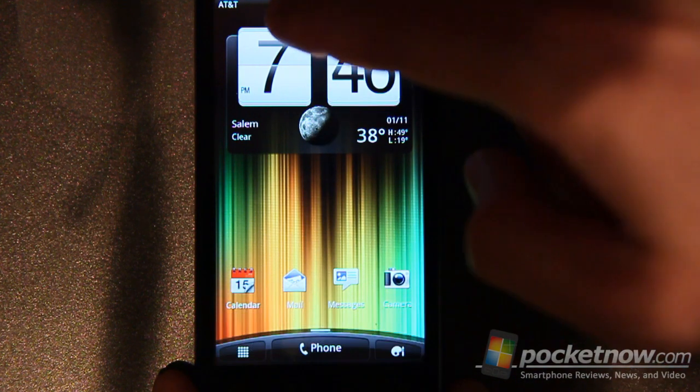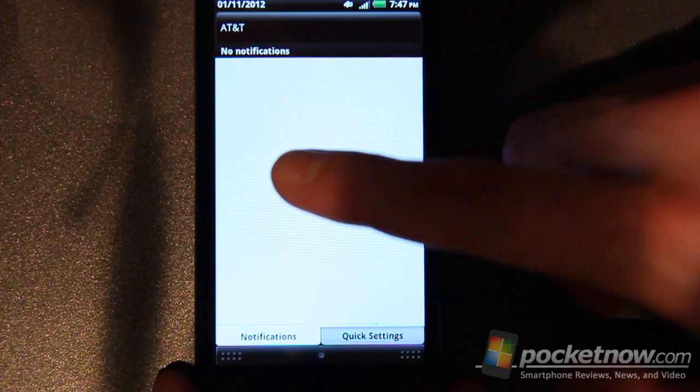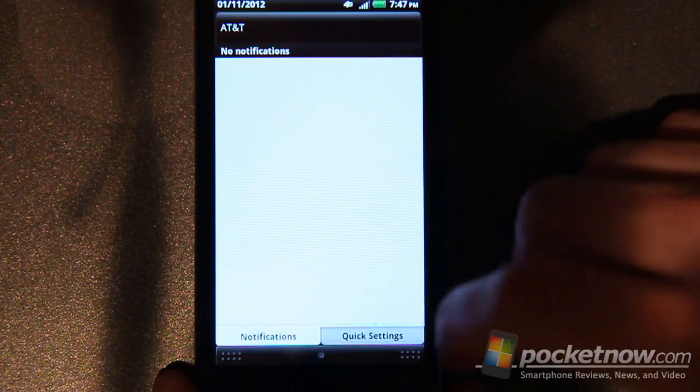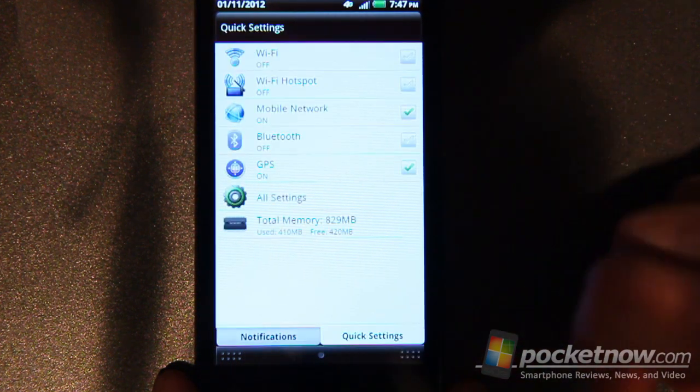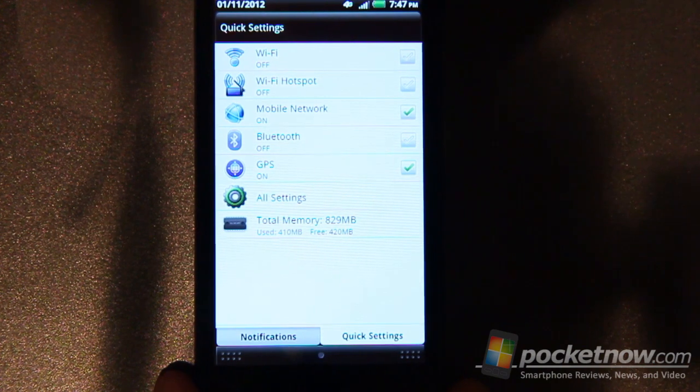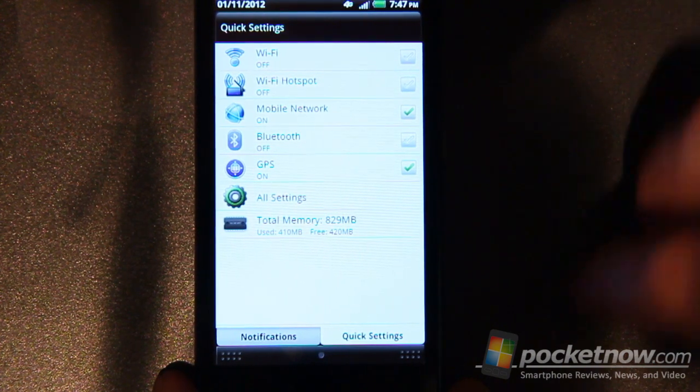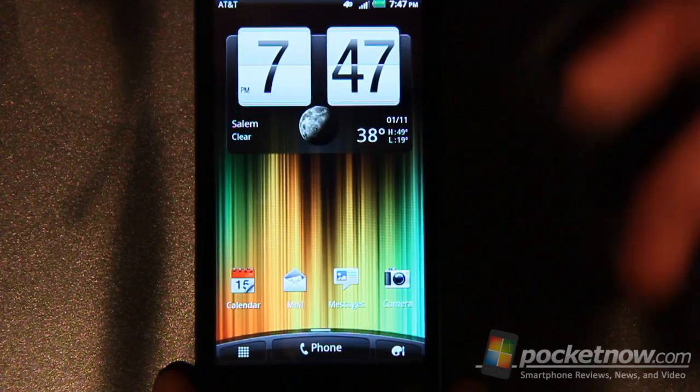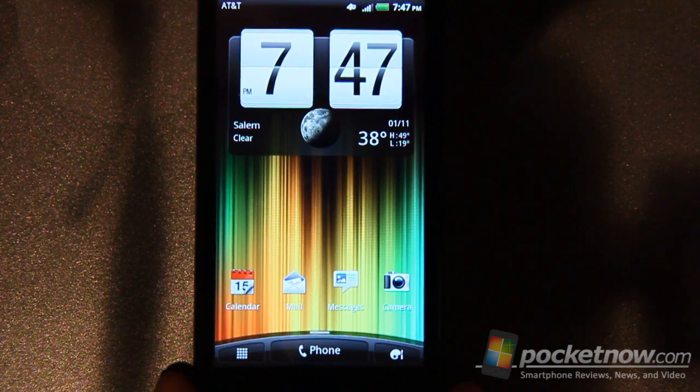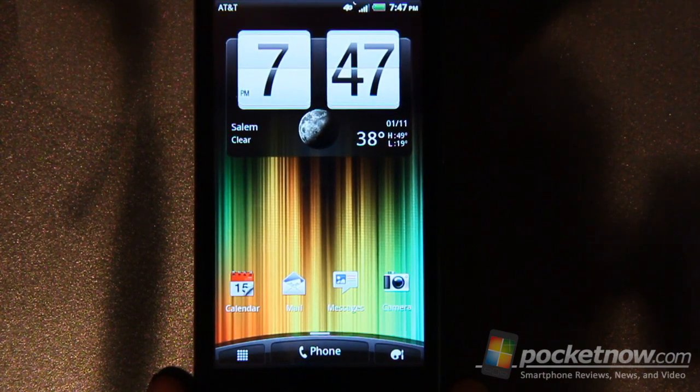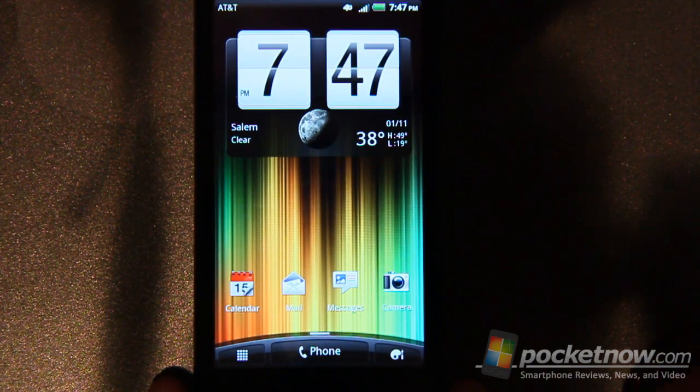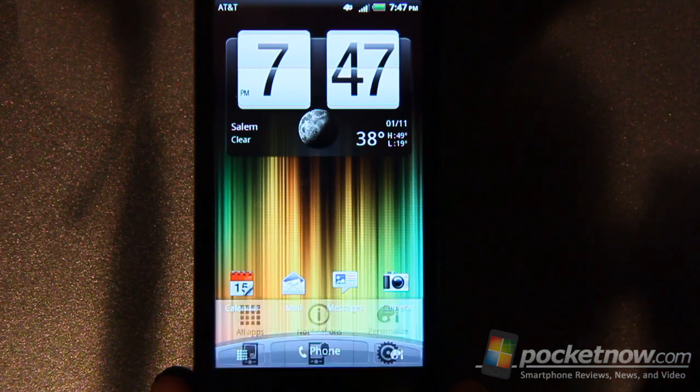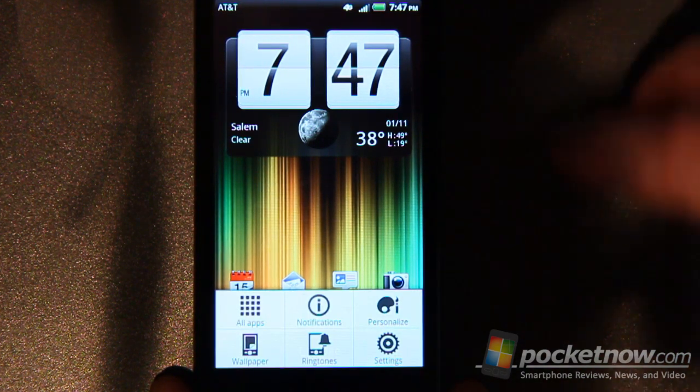Pulling down the notification bar up at the top gives you the HTC notifications on this side and then if you slide over to this tab then you get your quick settings. Both are available in landscape and portrait format. Pretty nice setting functionality although I do wish that it had stock gingerbread on it rather than being forced to use Sense.